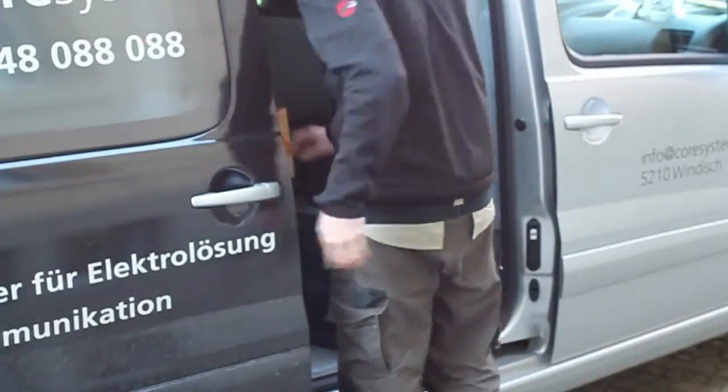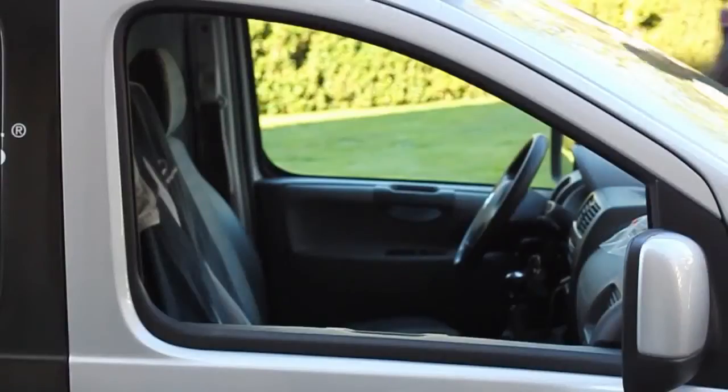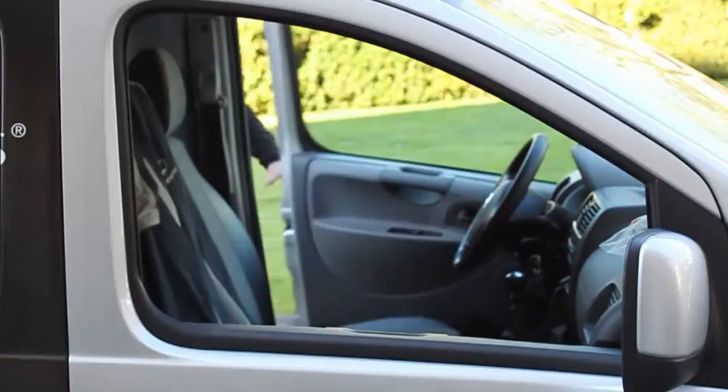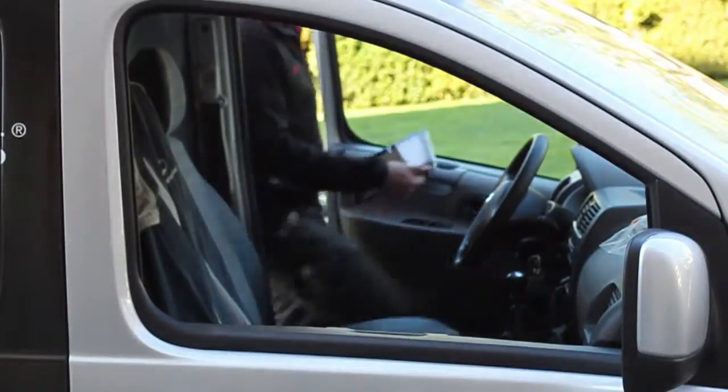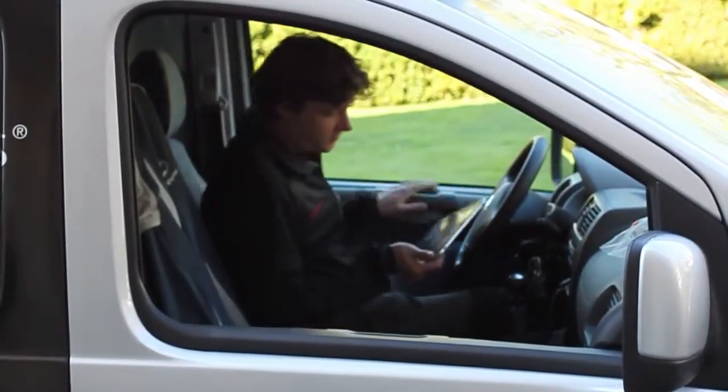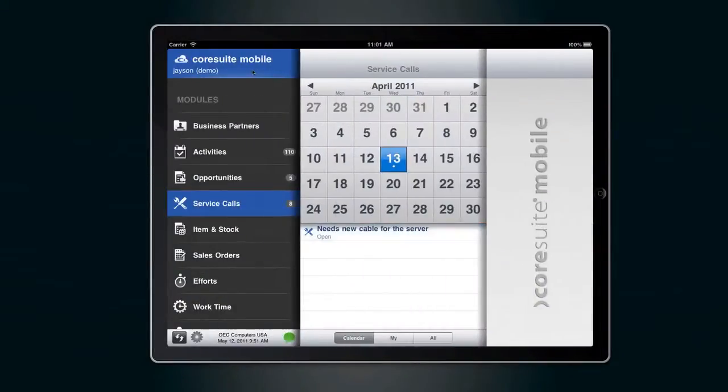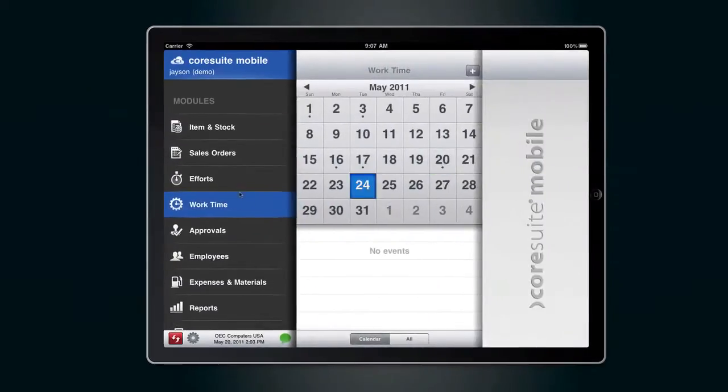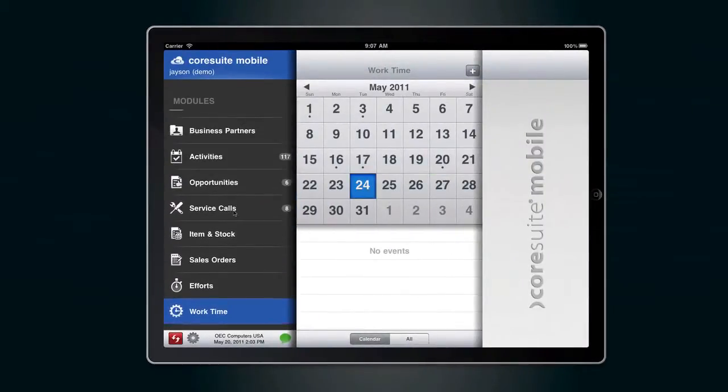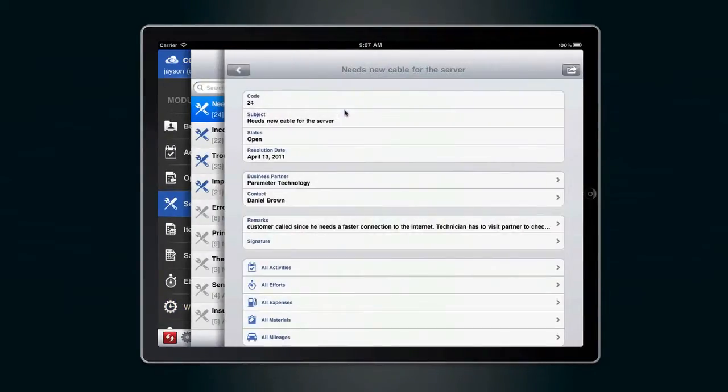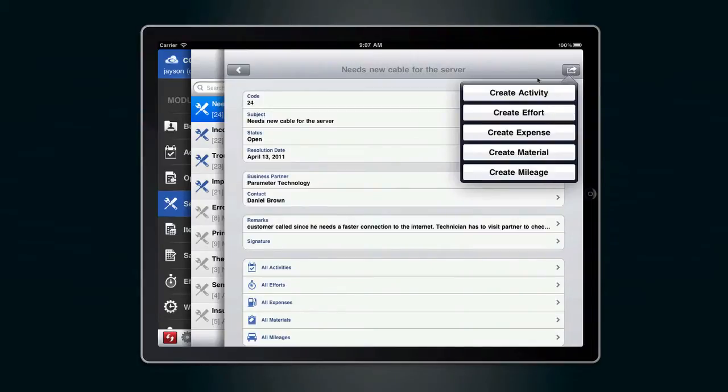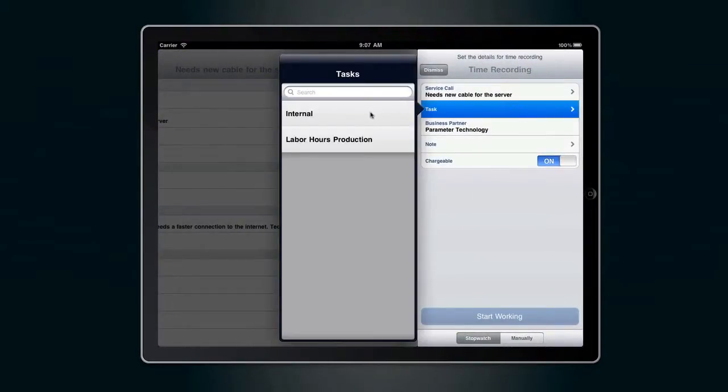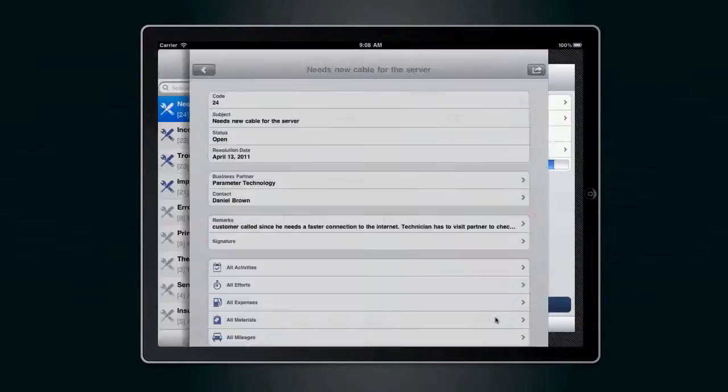can capture different work steps and synchronize them directly to the company's ERP system. For example, your overall work time, new activities, expenses, or the effort for the service call. Select the task type and click the start working button.